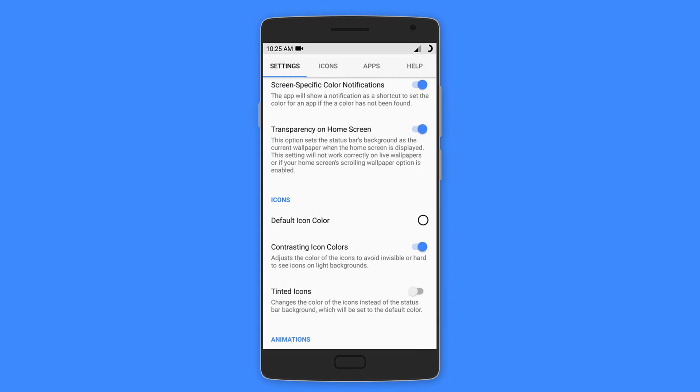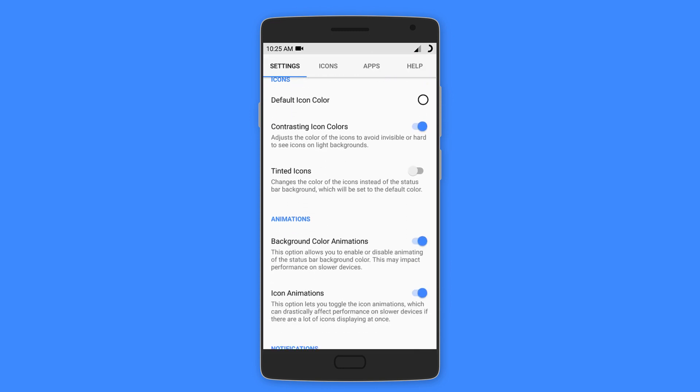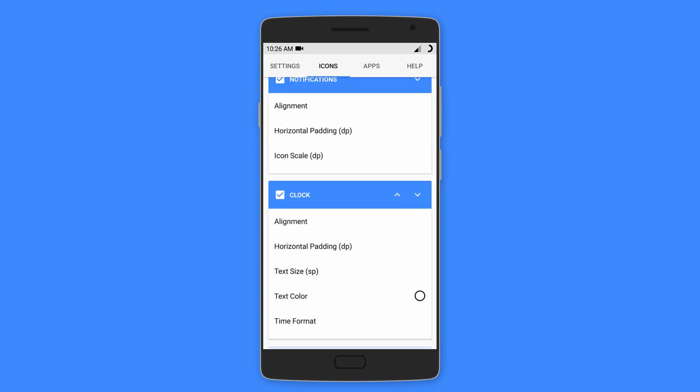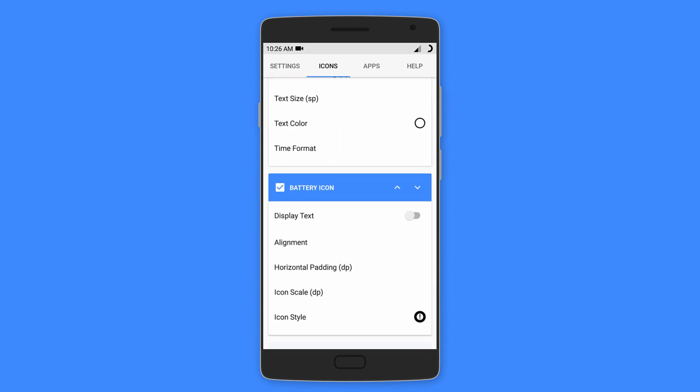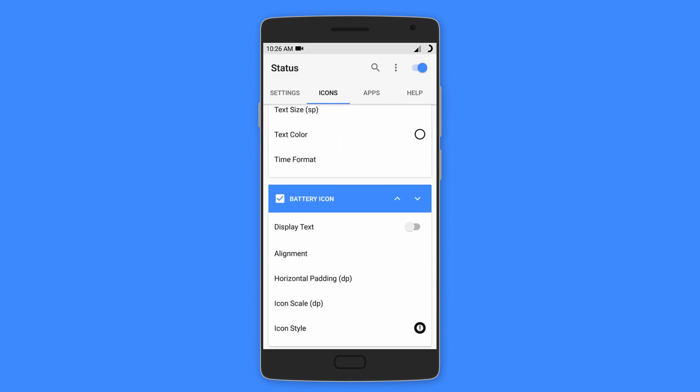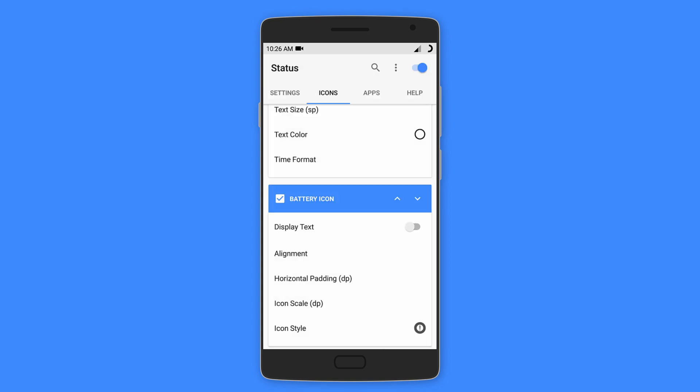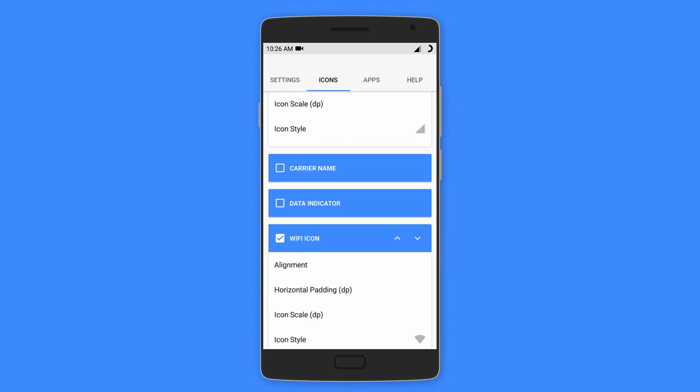You also get to select which icons appear on the status bar and even different designs for the icons like stock, circle, or even retro. The app also lets you customize the status bar for each and every app. It also includes a help section in case you're having problems.